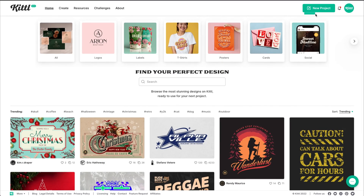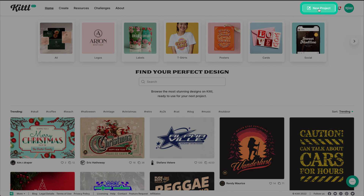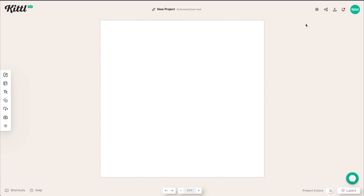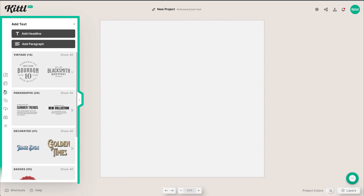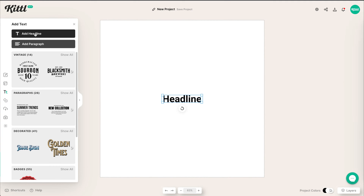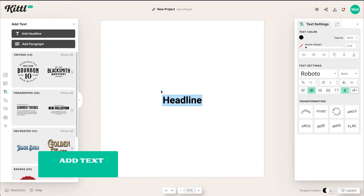All right. To get started, we're going to hit New Project up here in Kittle. And then once it loads in, we are going to get started with our layout. So let's go to Text — we're going to work on text first for our vintage sports logo. I'm going to type in Cambridge.